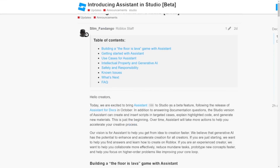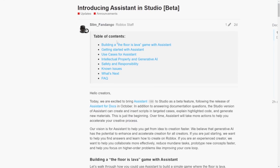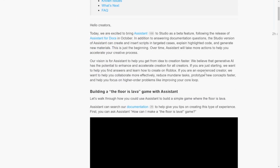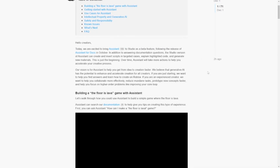So basically this assistant, like I said, is supposed to help you with building. You could ask your questions and stuff like that and it'll end up giving you the code and stuff. Let's get back to Studio to test it out.